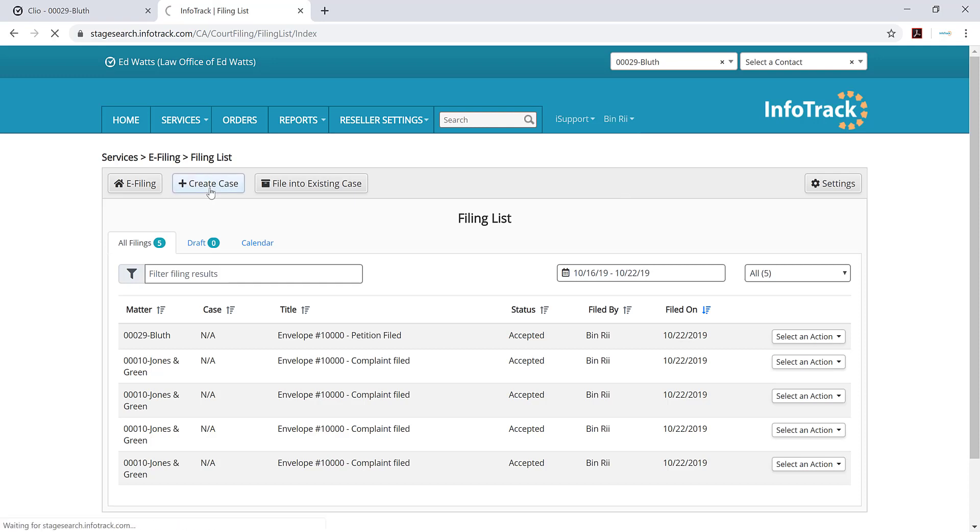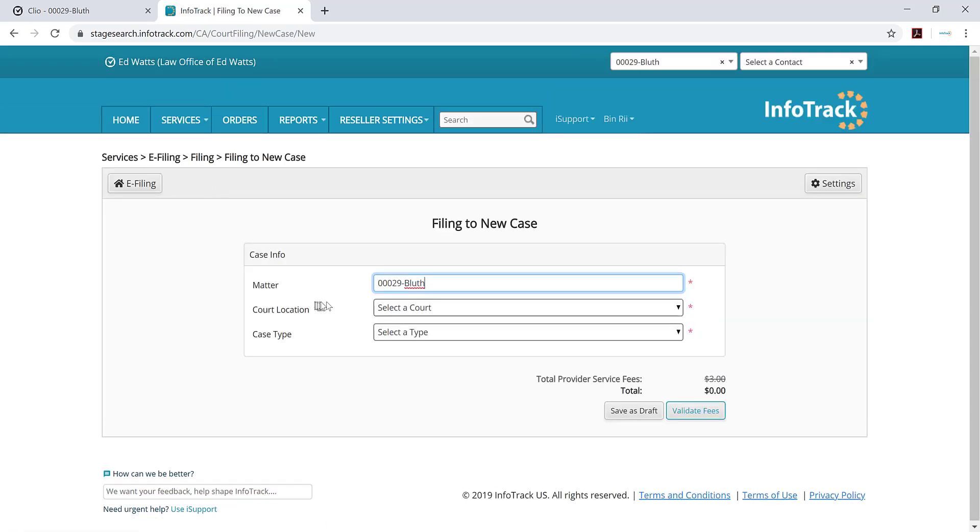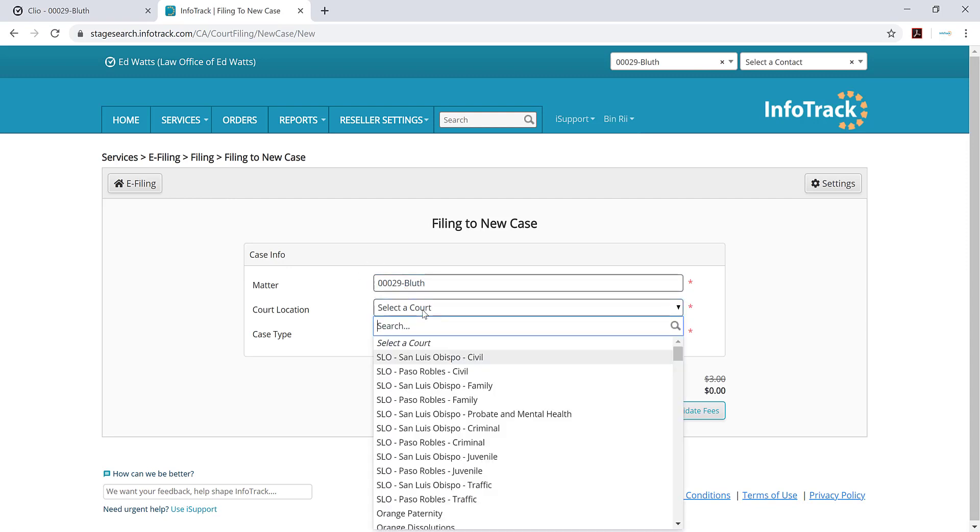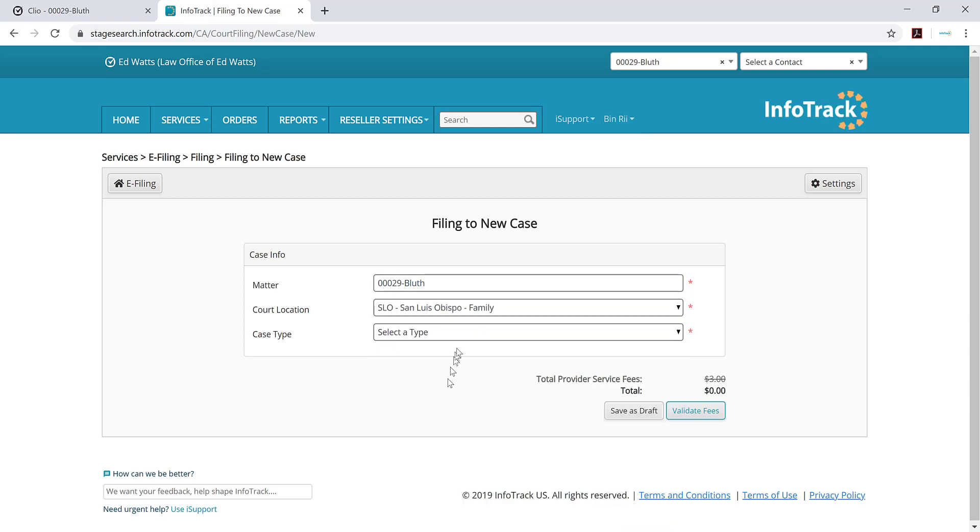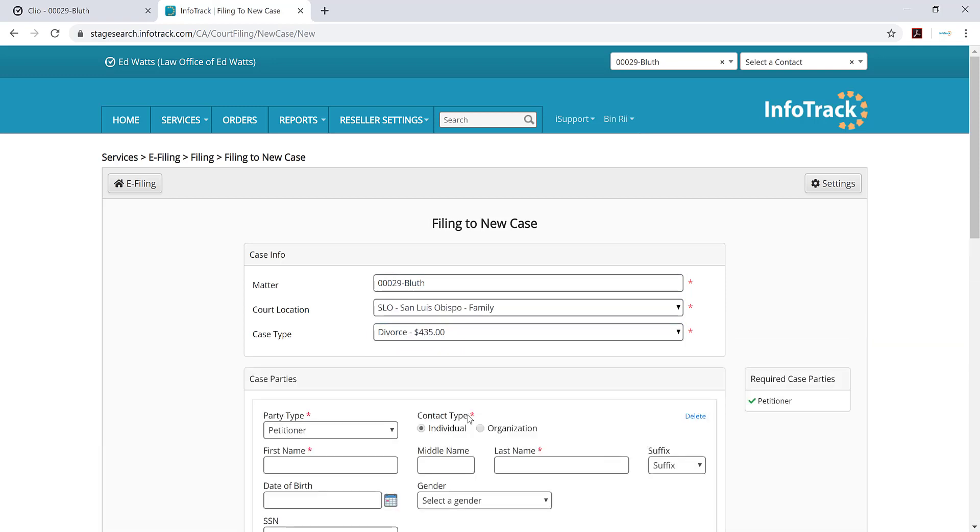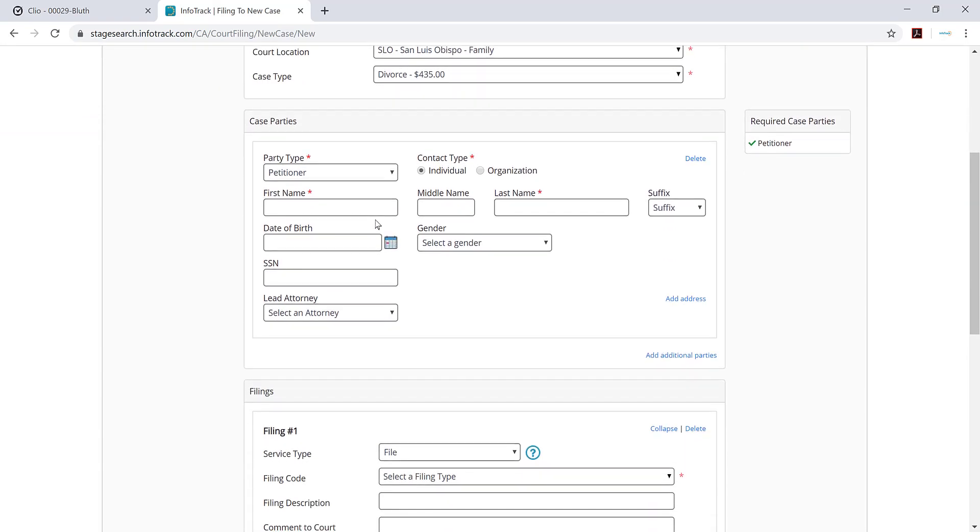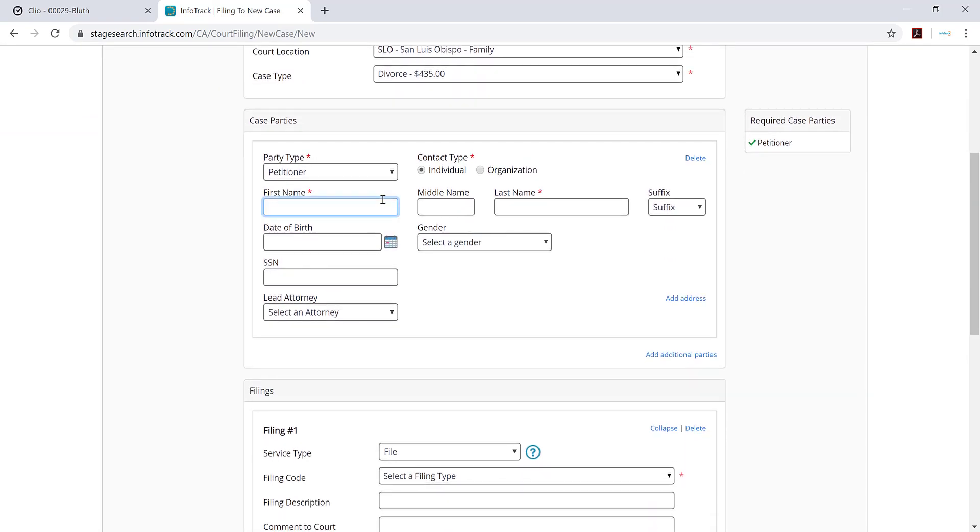Let me create a new divorce case. You can already see in the matter field that it's already linked by the reference number that you have in Clio, which comes automatically over into InfoTrack. I'll select the court location and the case type and then I'll put in some of the petitioner information.